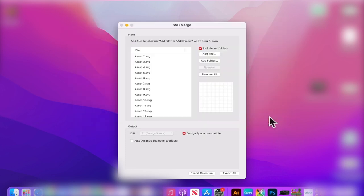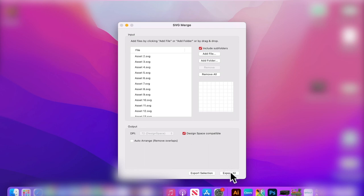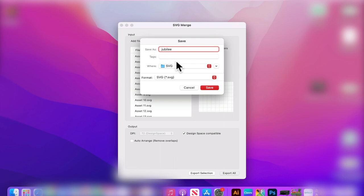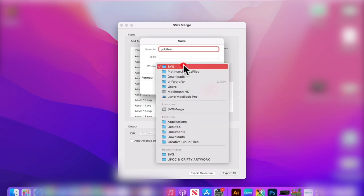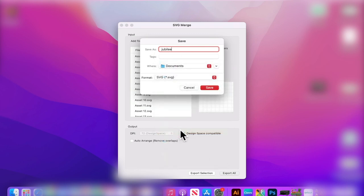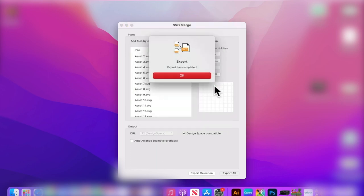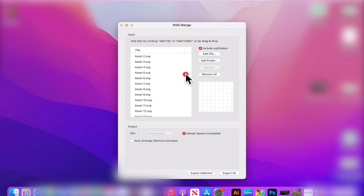I can select open and they're going to come into SVG merge. I'm going to make sure that Design Space compatible is ticked, and then I'm going to select export all. This is going to merge them all into one file. I'm going to change the name to Jubilee and change the location to Documents so that I can find it easily, then save. This is going to merge them super quick.